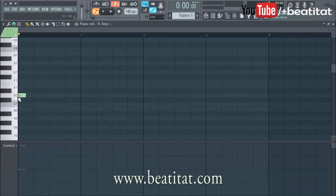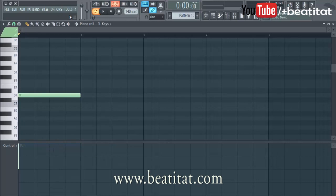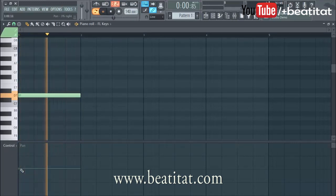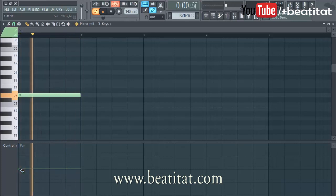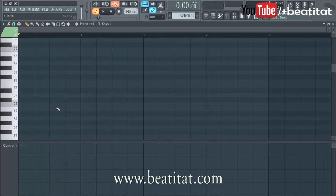Then if we go to note pan, it gives us a panning option. If we go up it's going to be right — it tells us up here — so a hundred percent up is to the right, and down here it's a hundred percent to the left. I just want it centered. That is how you pan.